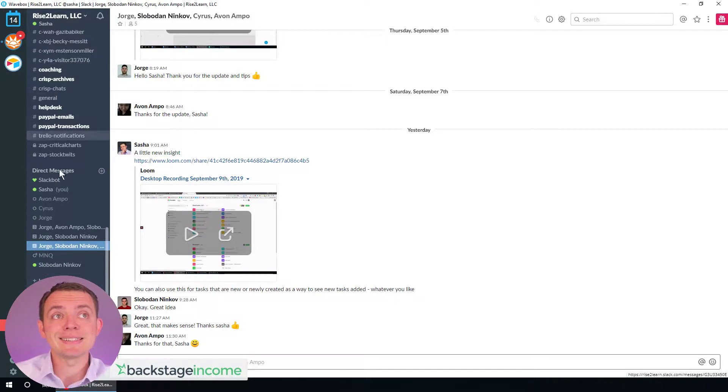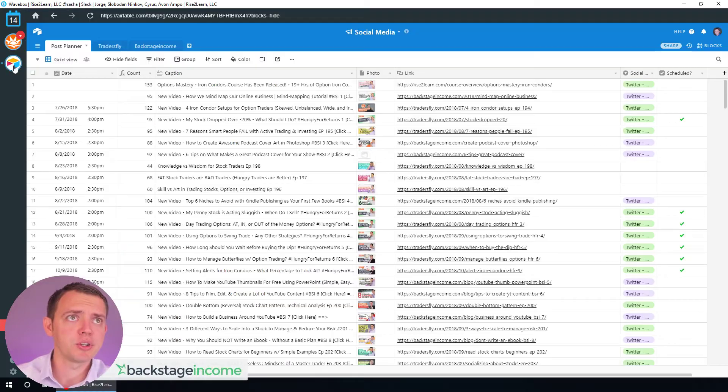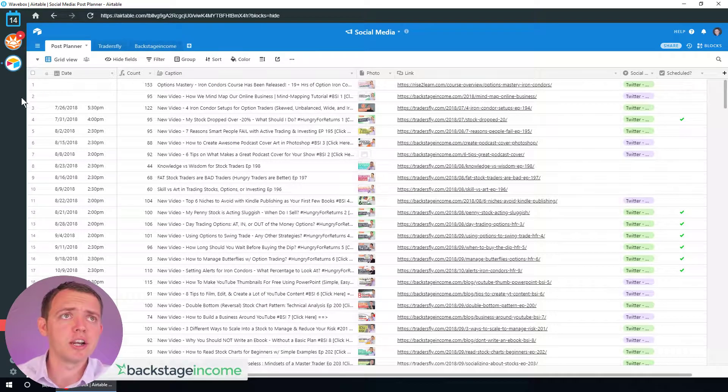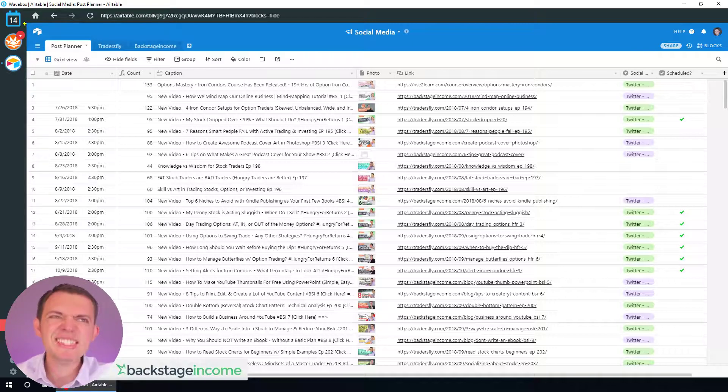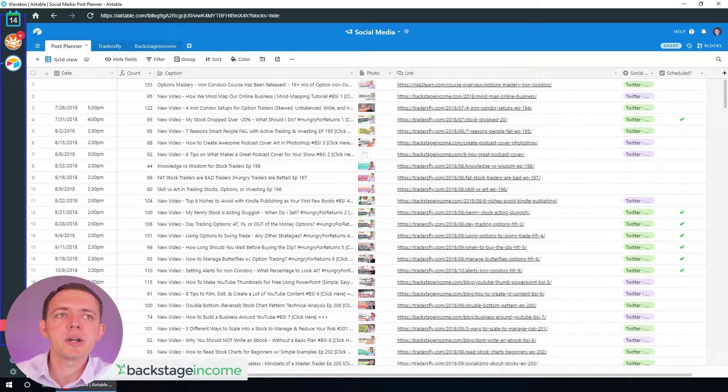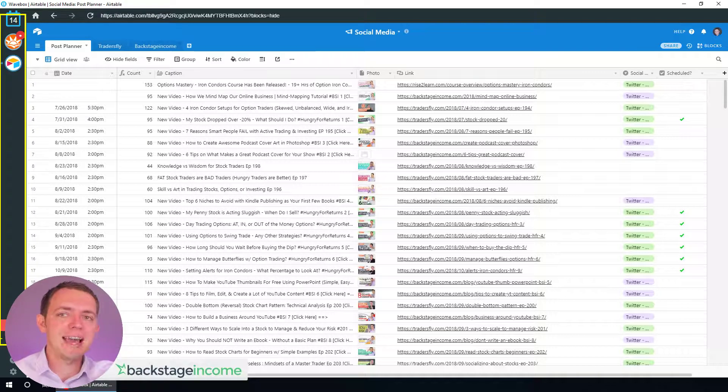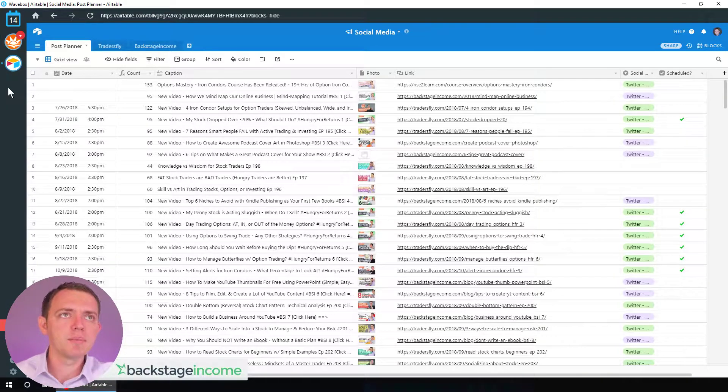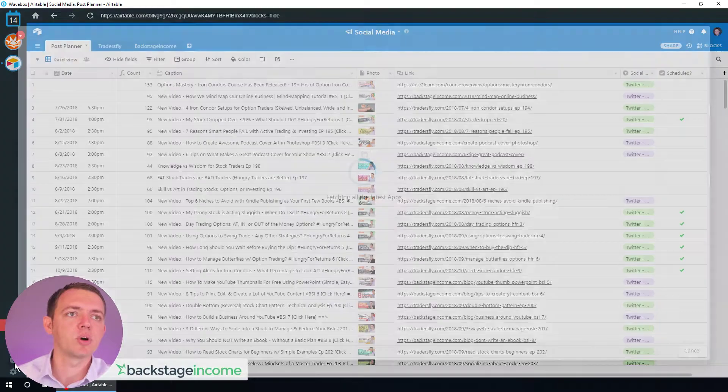If you're using Slack to communicate with your team, or you're using Airtable, you could add a lot of things on the left. In a way, it's kind of like a browser bar, but it allows you to quickly switch to those tasks very efficiently based on what you're working on.